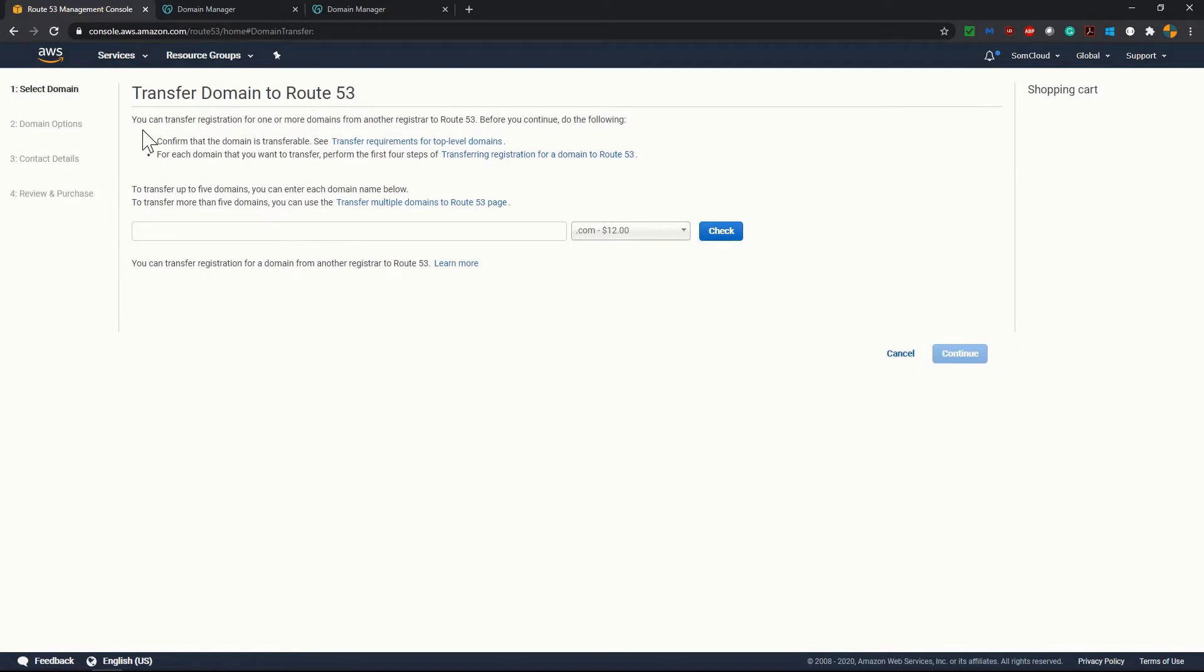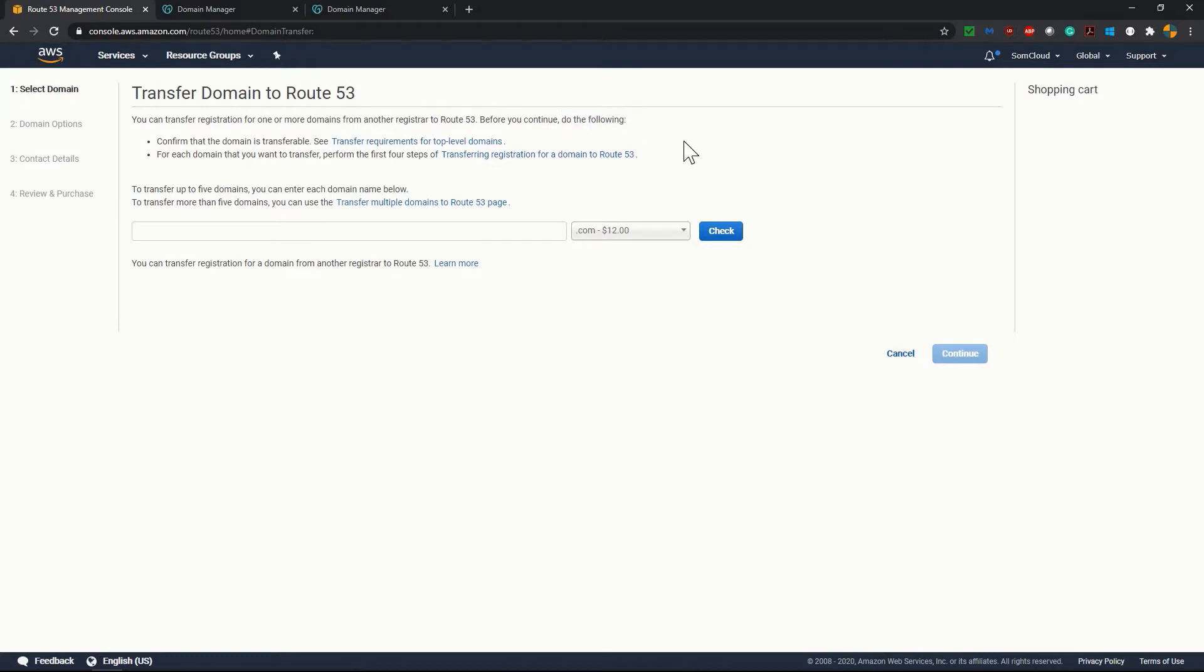Here it says transfer domain to Route 53. You can transfer registration for one or more domains from another registrar to Route 53. Before you continue do the following. In short, before transferring the domain you should have that transfer domain lock in unlock status in your current domain registrar.